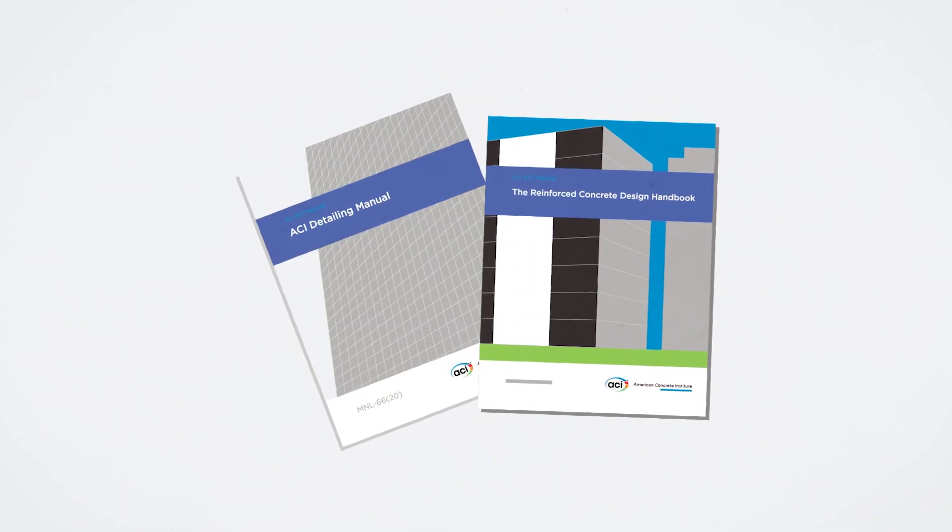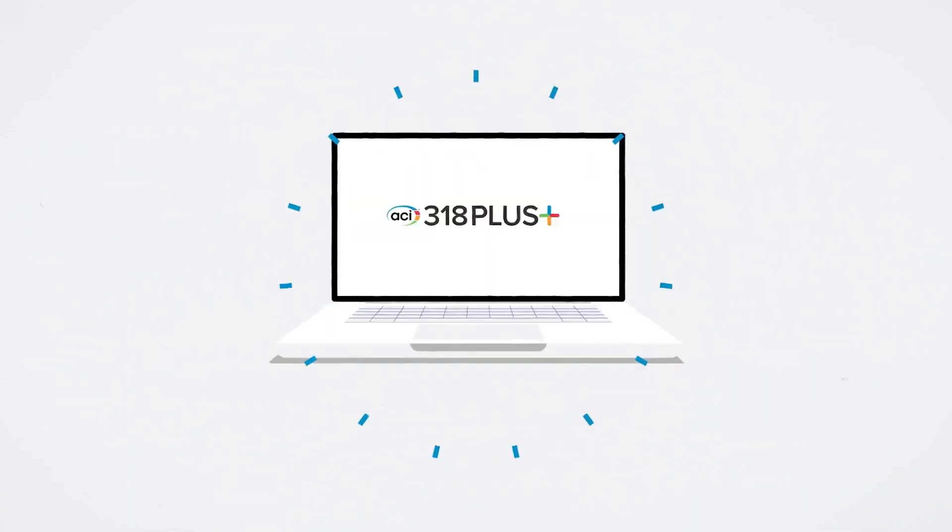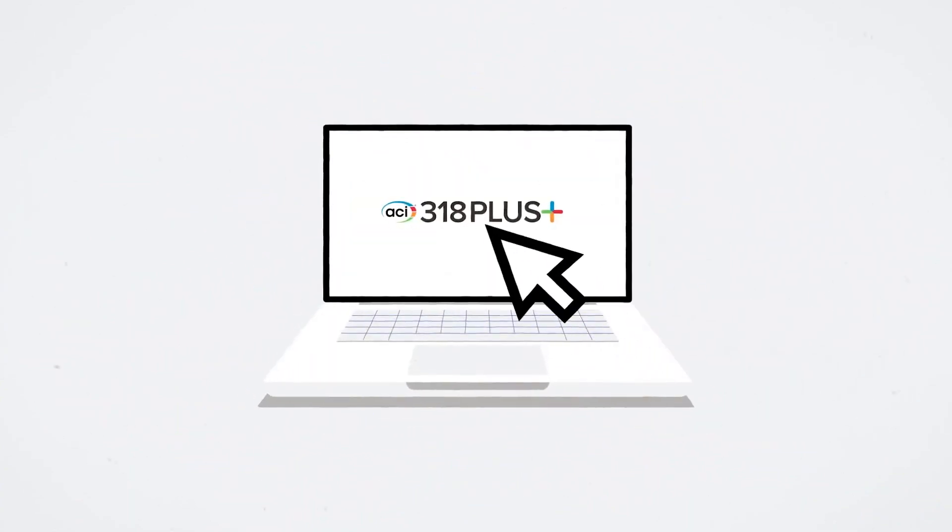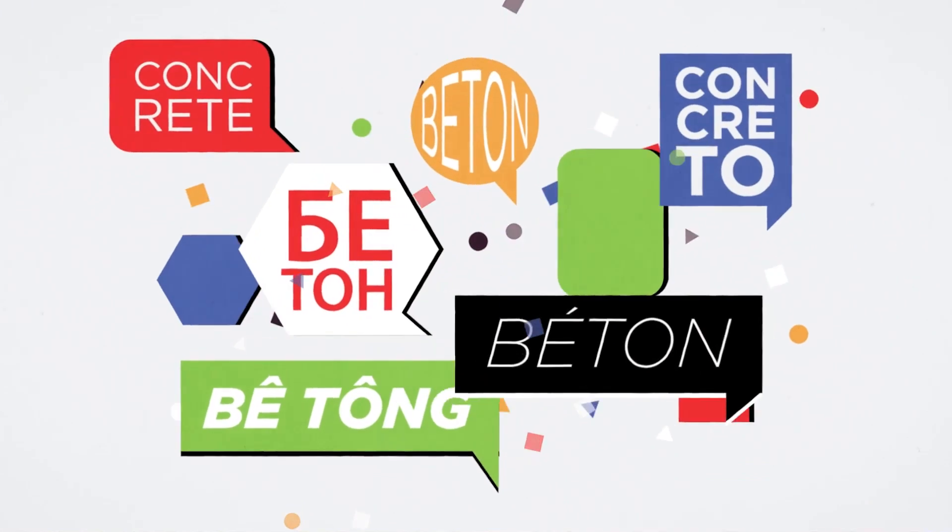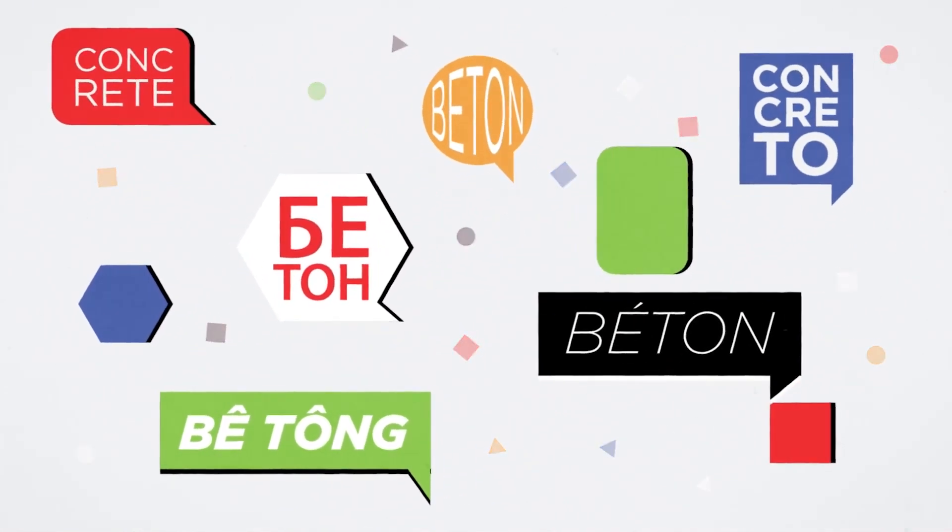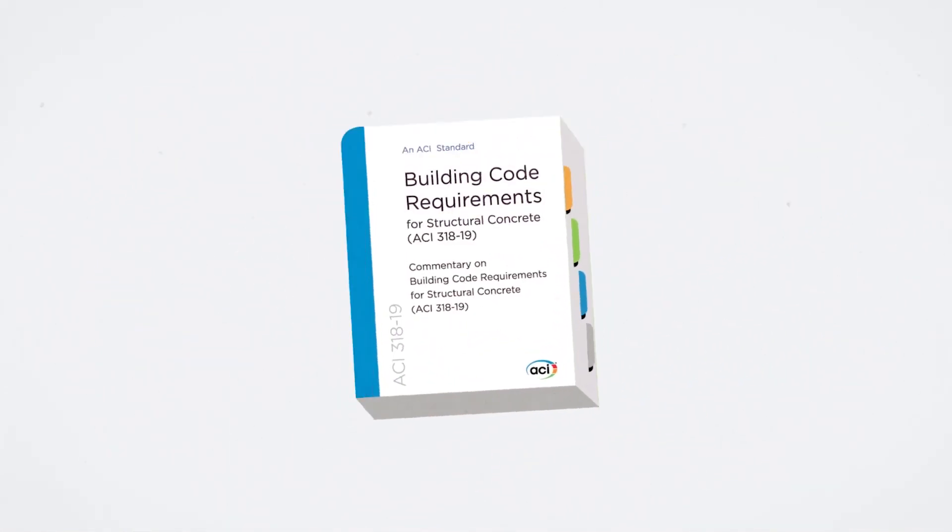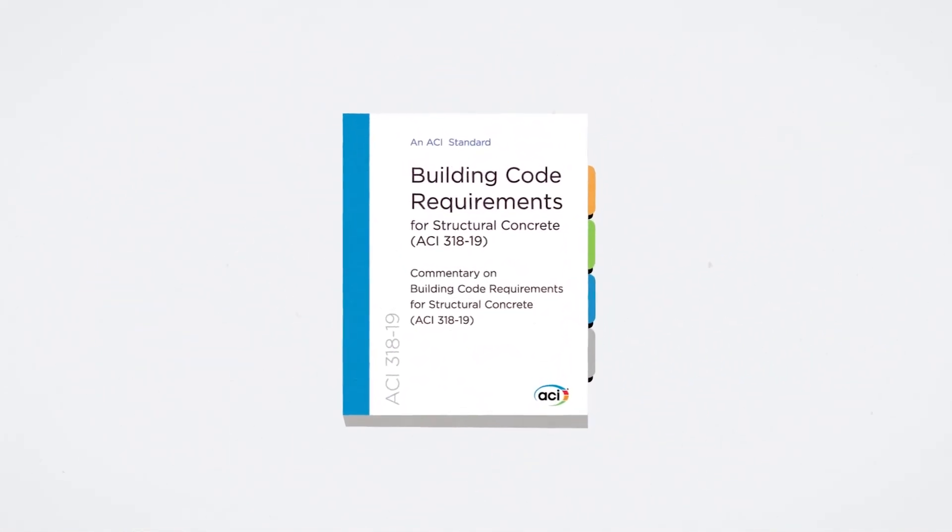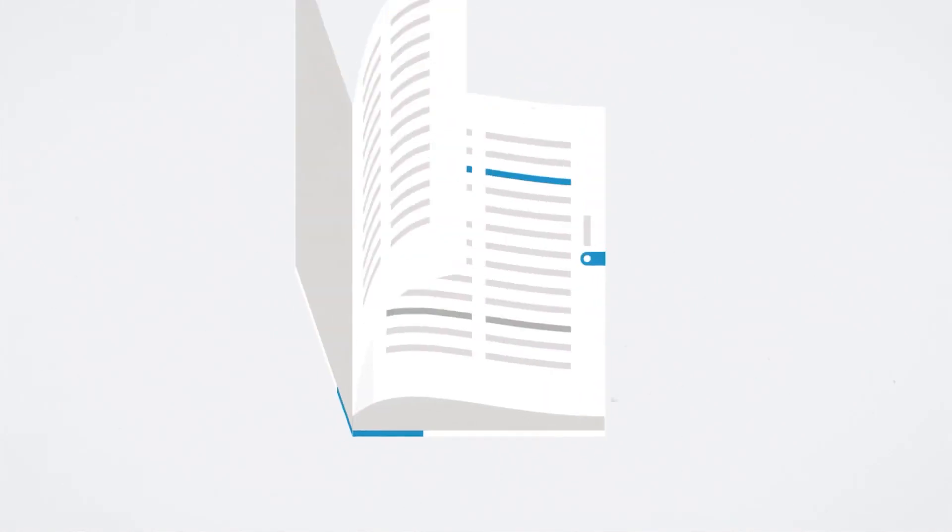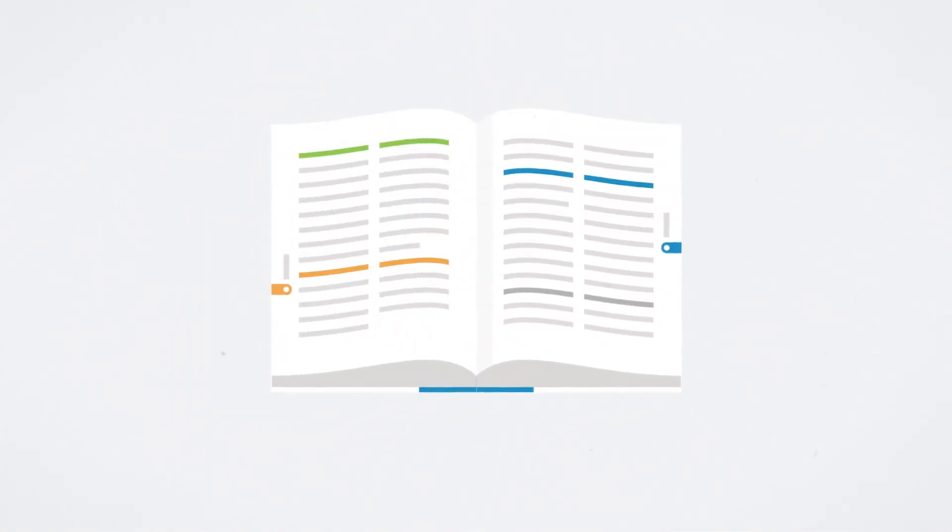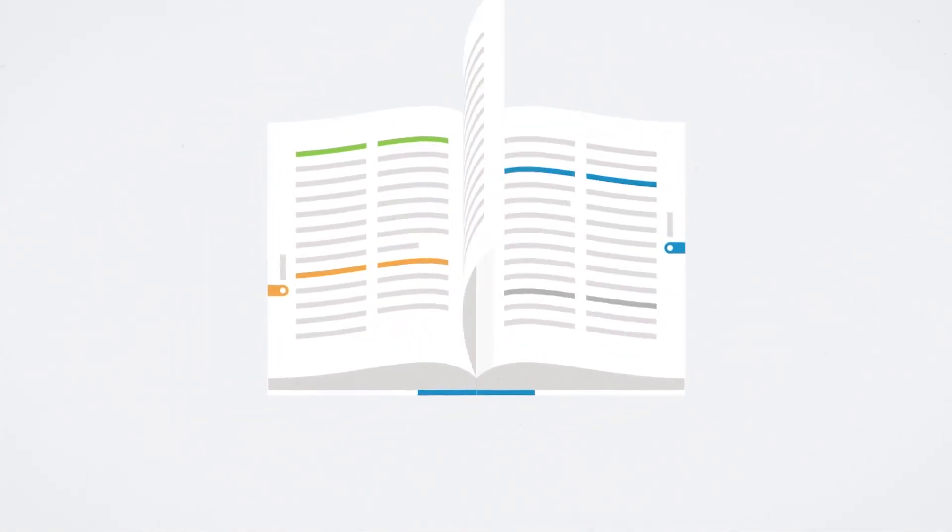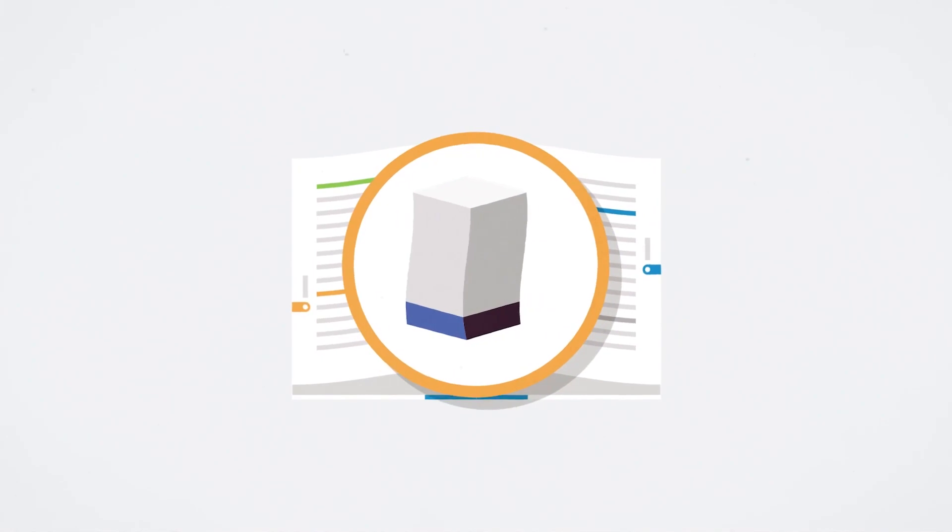Whether you choose to purchase the document or subscribe to 318+, ACI 318-19 is accessible in English and additional languages to bring the most up-to-date Building Code provisions to the industry. ACI 318-19 includes new and updated provisions on Seismic